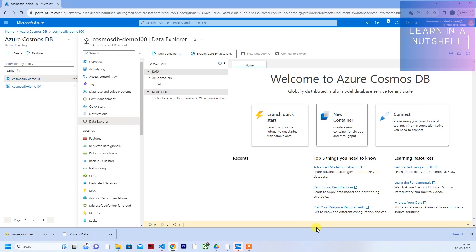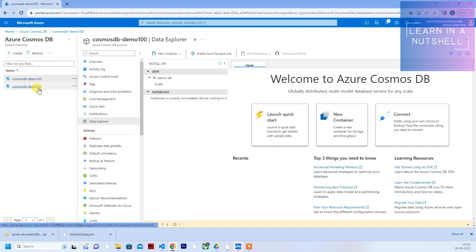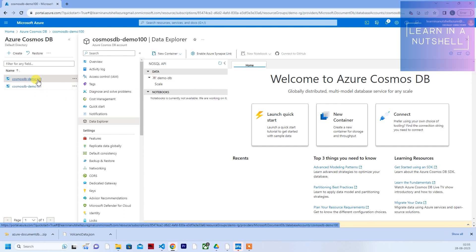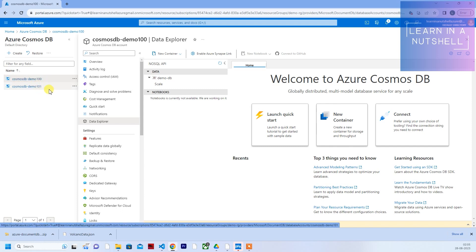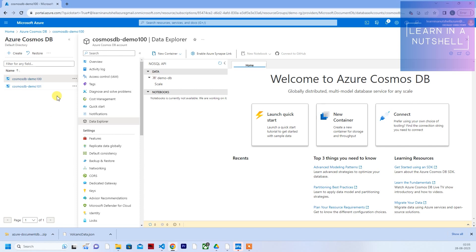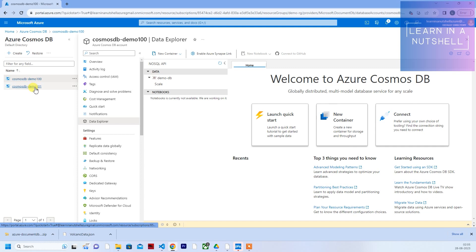Welcome back to Learn in a Nutshell. In today's video, let's see how to import data from one Cosmos DB to another. I have created two Cosmos DBs here — demo100 and demo101. It's not necessary that both Cosmos DBs be in the same subscription; if they're in a different subscription it also works. For demo purposes I've created two in the same subscription, and I'll show you how to import the contents from demo100 to demo101 directly, without uploading from local.